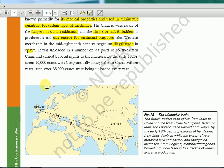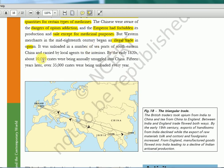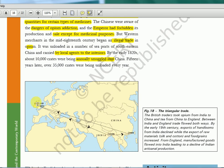Opium was unloaded at a number of seaports of Southeast China and carried by local agents to the interiors. By the early 1820s, about 10,000 crates were being annually smuggled into China. This map tells the whole story — see the arrows: from Calcutta to Canton in China, opium would go. From China, tea would go to England. Tea from China to England, opium from India to China.